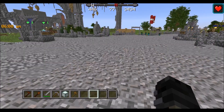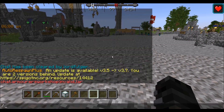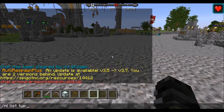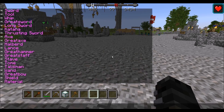To create an item, we'll use the command /mi create followed by the type of weapon and then its name. But before we can do that, we need to do /mi list type. This will show you all the different types of items we can create.